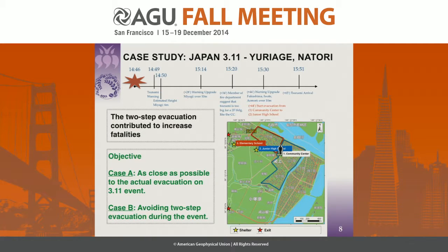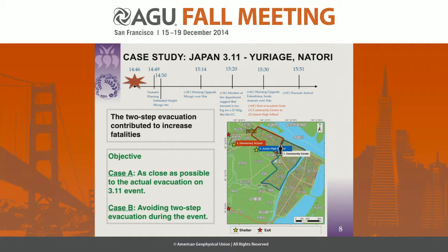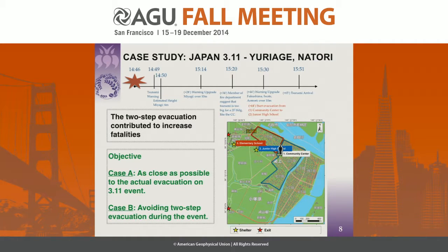At 3:20 — 34 minutes after the earthquake — a member of the fire department came to the community center and informed people, based on reports from the impact in Iwate to the north, that the two-story community center building might not be enough for the incoming tsunami. People in the community center discussed what to do, and after about 10 minutes they decided to leave and move to the junior high school, a three-story building. They started evacuating at 3:30, but the tsunami arrived just 21 minutes later. A serious problem arose: there was a major traffic jam as people still tried to evacuate by car, and a group of people died during this second evacuation. The two-step evacuation contributed to increased fatalities.